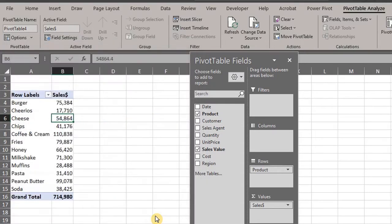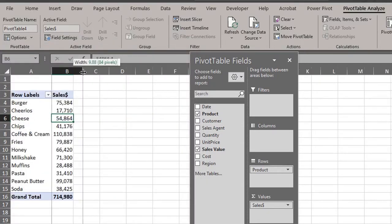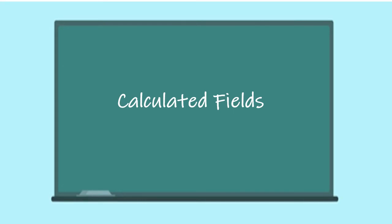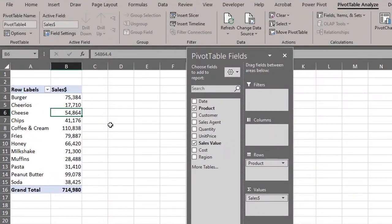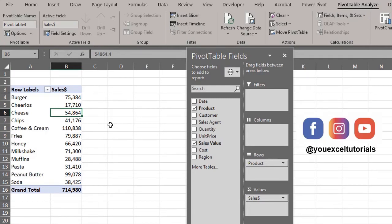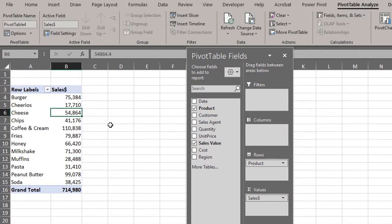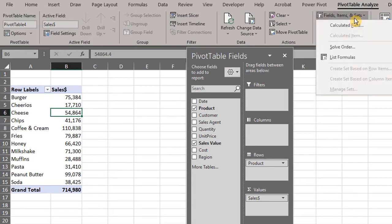Now let's take a look at calculated fields. When you want to perform calculations on fields in a pivot table, you need to insert a calculated field. To calculate the profit margin by product, click anywhere in the pivot table, go to the Analyze tab, click Fields, Items, and Sets, and then click Calculated Field.